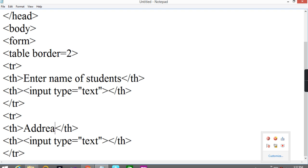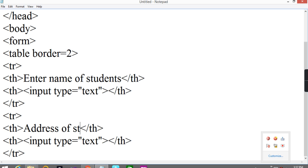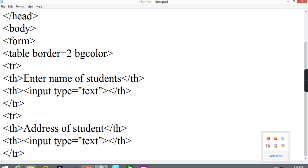I will change enter the class of students into address of students. Address of students.